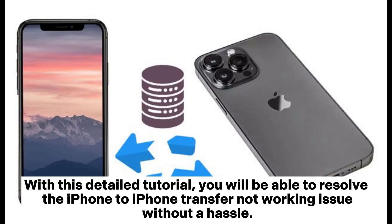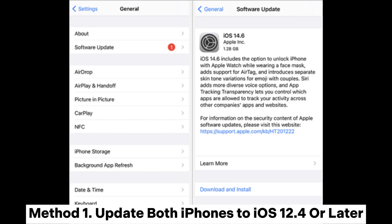With this detailed tutorial, you will be able to resolve the iPhone-to-iPhone transfer not working issue without a hassle.